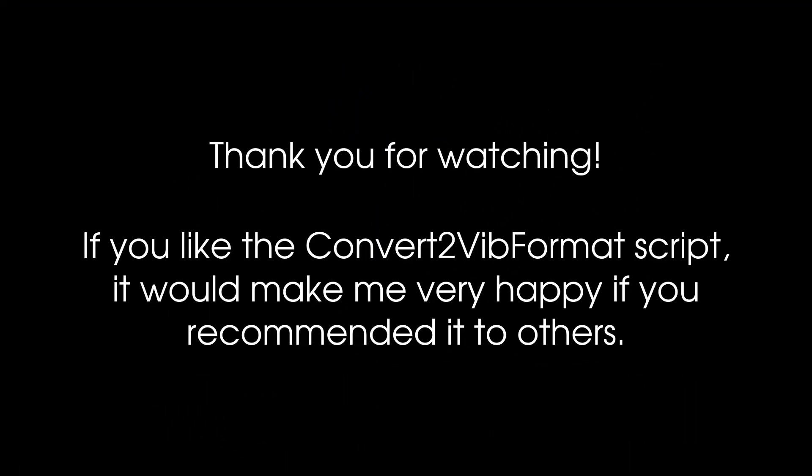Thank you for watching. If you like the Convert2VibFormat script, it would make me very happy if you recommended it to others.